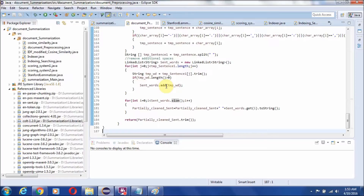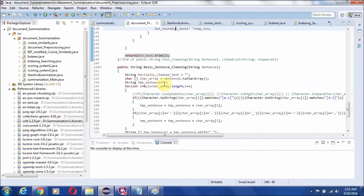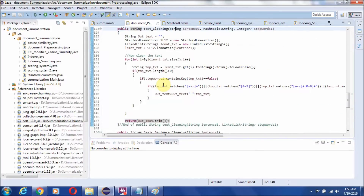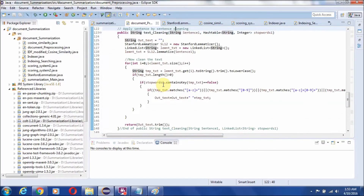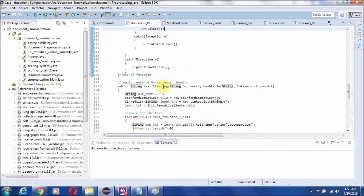First of all, we apply simple cleaning. In the cleaning stage we use lemmatization steps — lemmatization just removes simple impurities, and it is not the same as stemming.